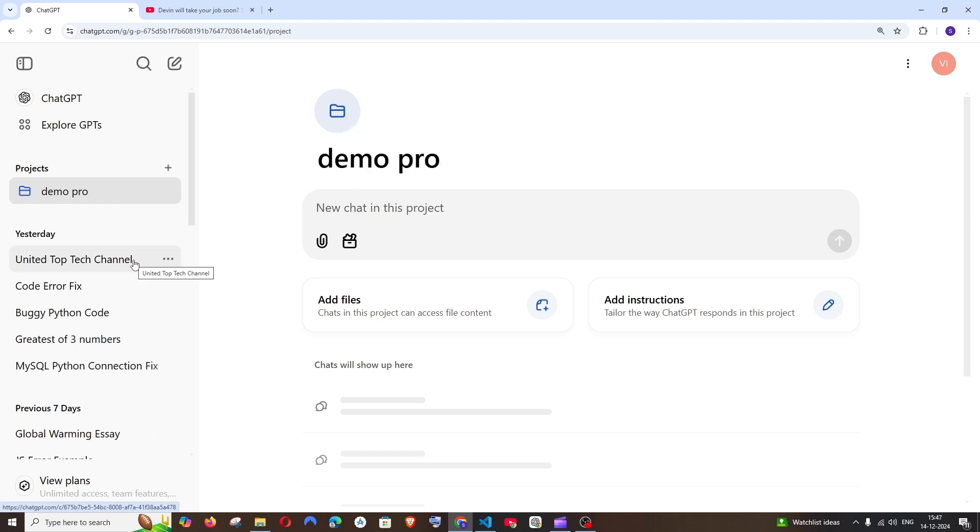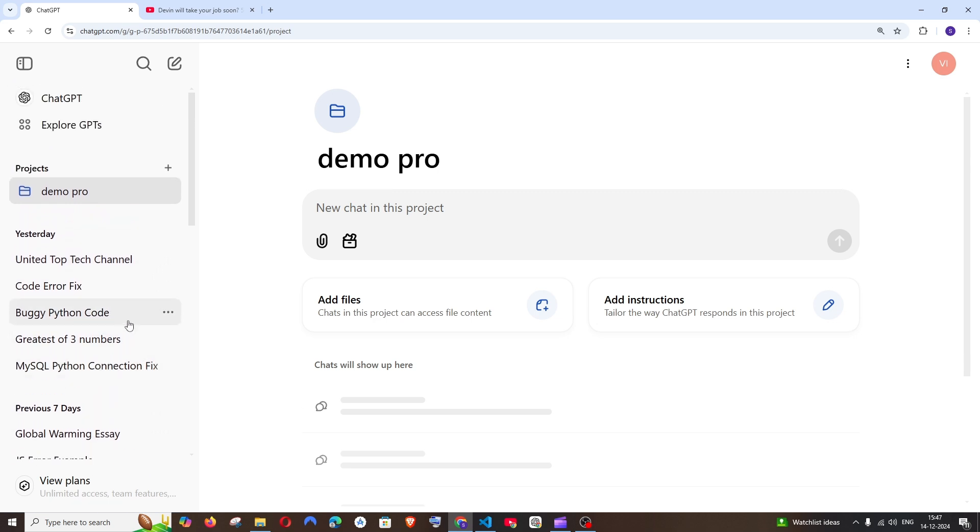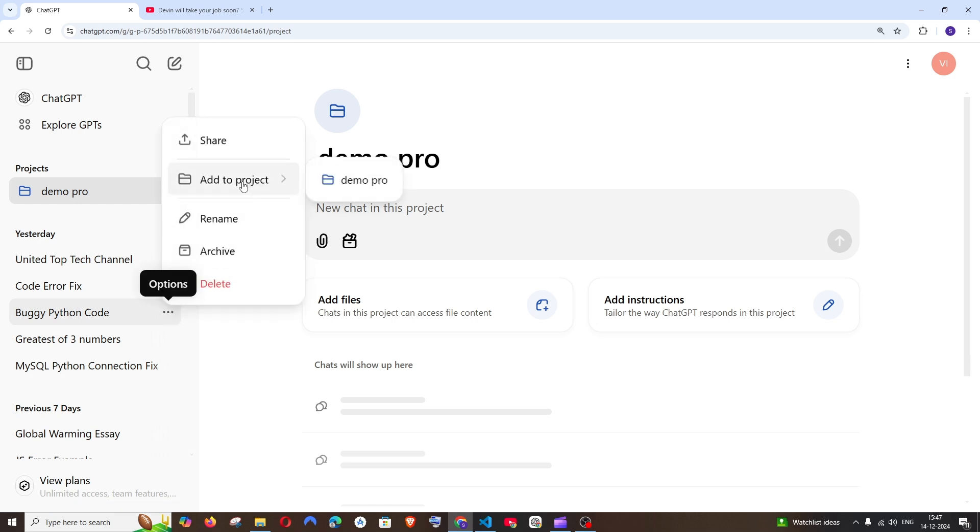Next, if you want to organize your ChatGPT chats - for example, these are my past chats - I want to put them based on a particular topic or work file. For example, this is related to programming, so I can click these three dots, go to Add to Project, and select it.